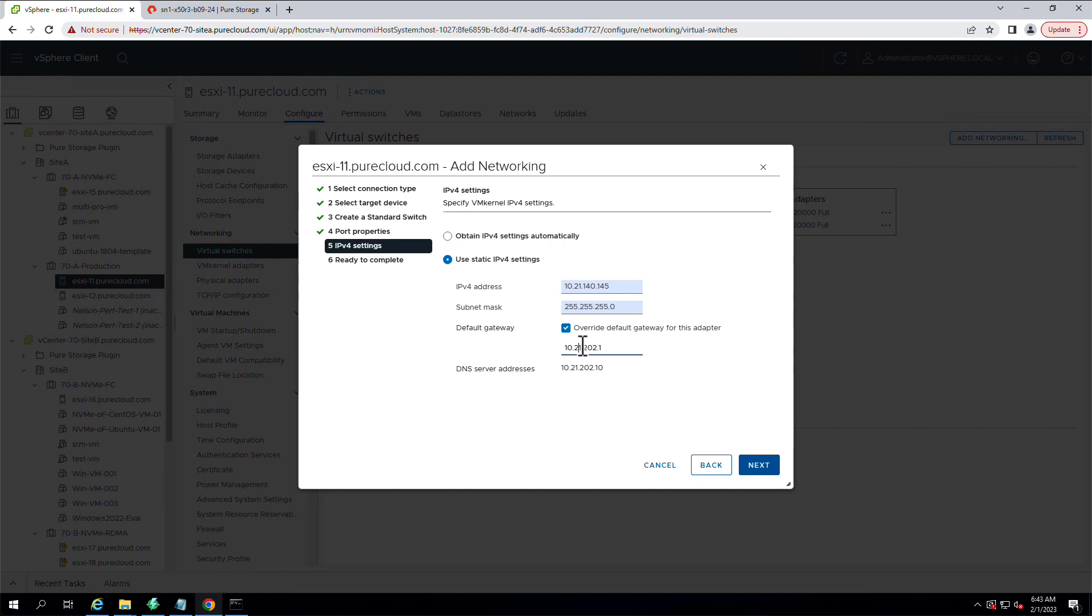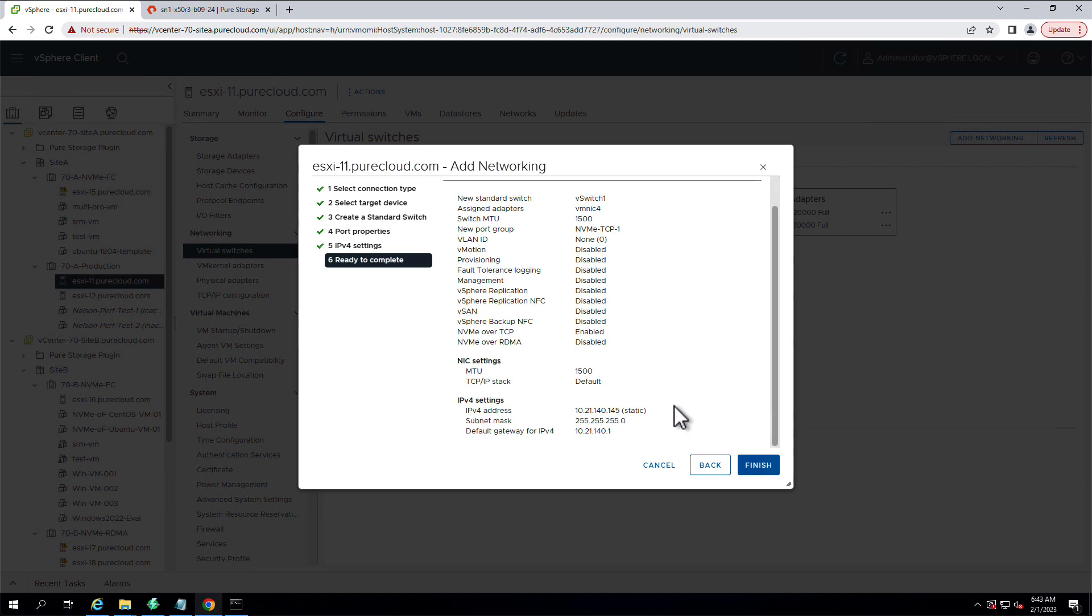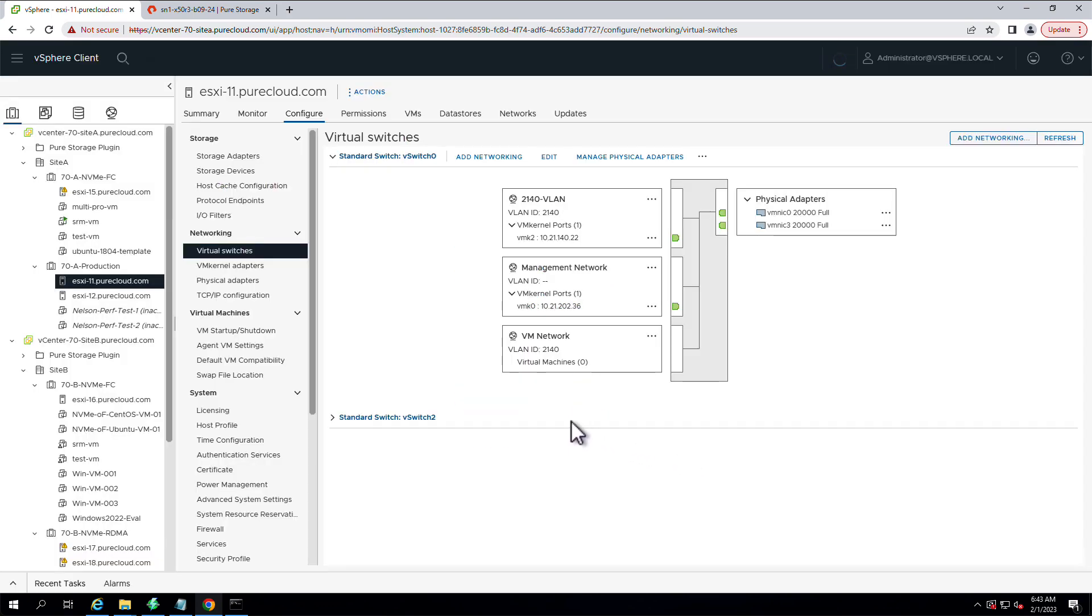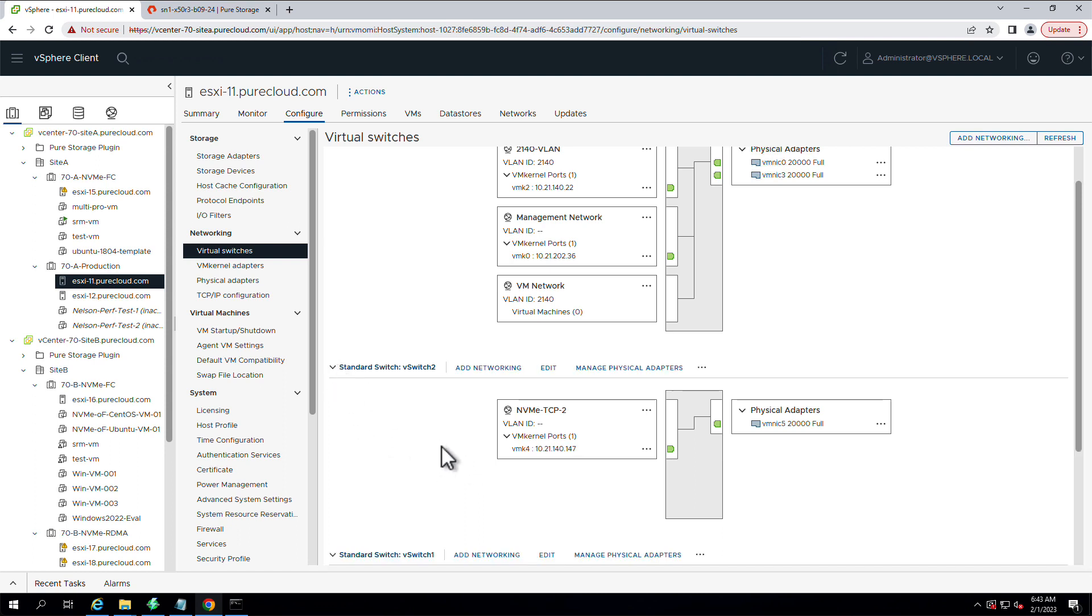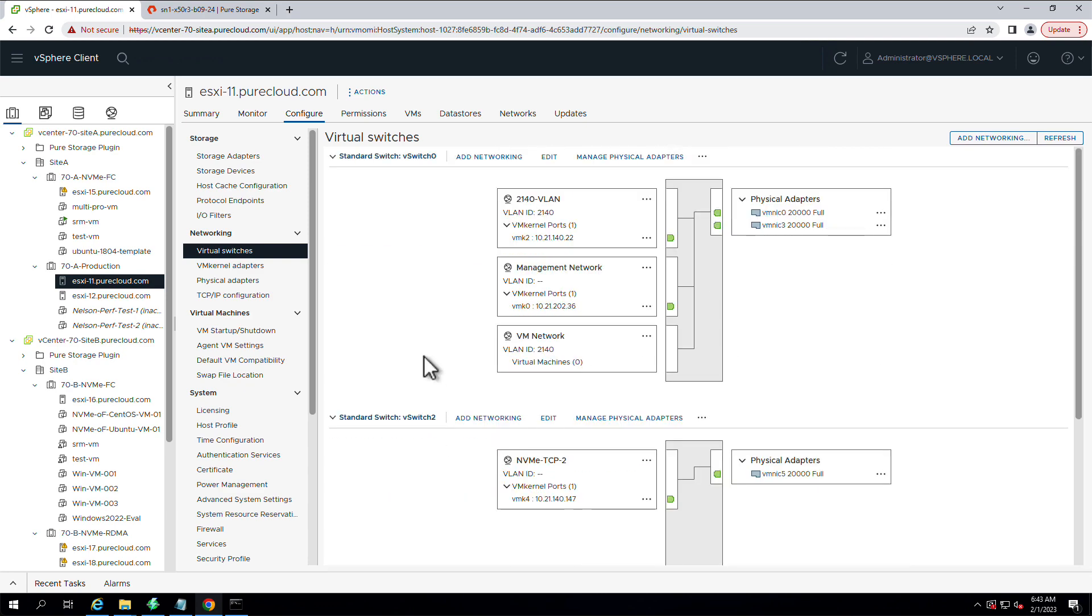And just like with the IP configuration on the array, the IP configuration here will vary based on the networking requirements that you might have in your environment. We now have two vSwitches. They're both for NVMe TCP. You can also do this with distributed vSwitches, but the VMware documentation is key there.